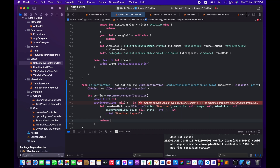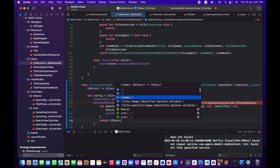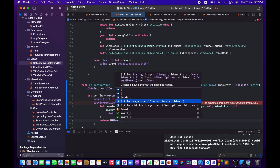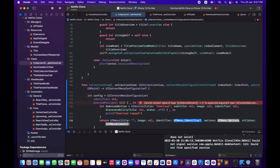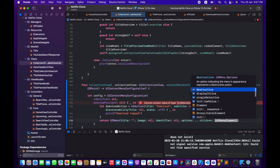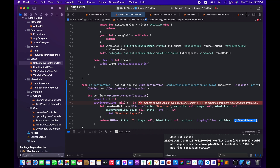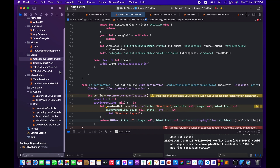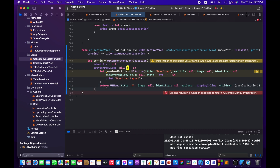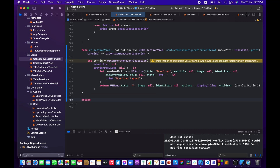Now I'll return a UIMenu with an empty string title, image nil, identifier nil, options set to displayInline, and children containing the download action array. Then I just need to return the configuration above that. Let me hit build and run to make sure there are no errors.